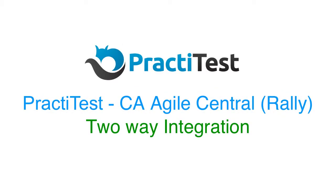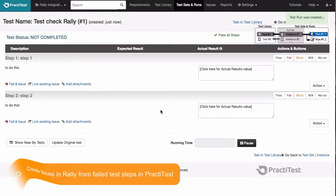Hi and welcome to this PractiTest video where we will walk you through using your integration with CA Agile Central, previously Rally. Here's how it works.